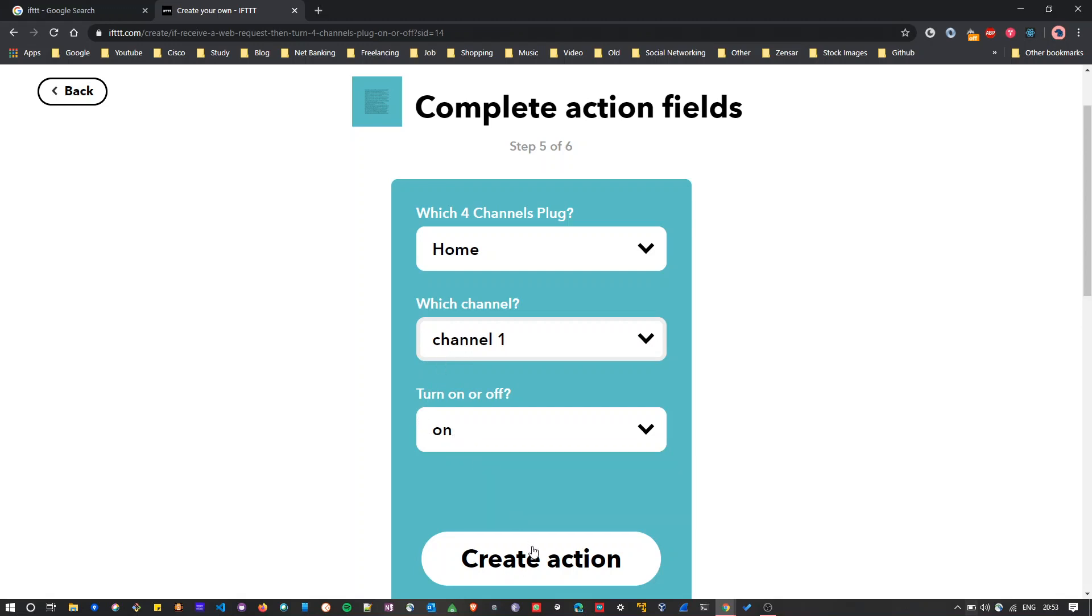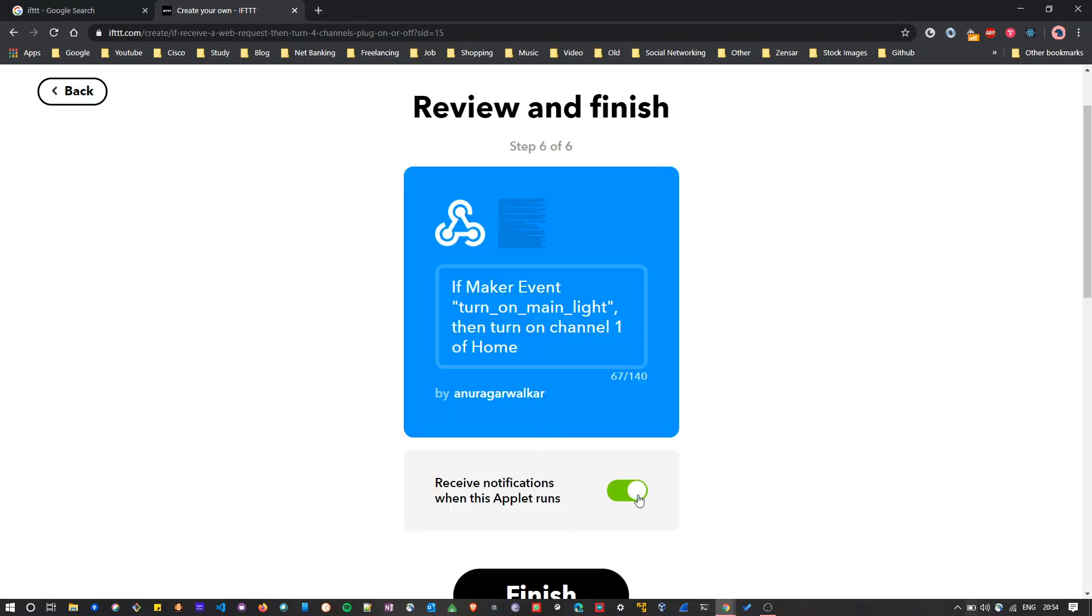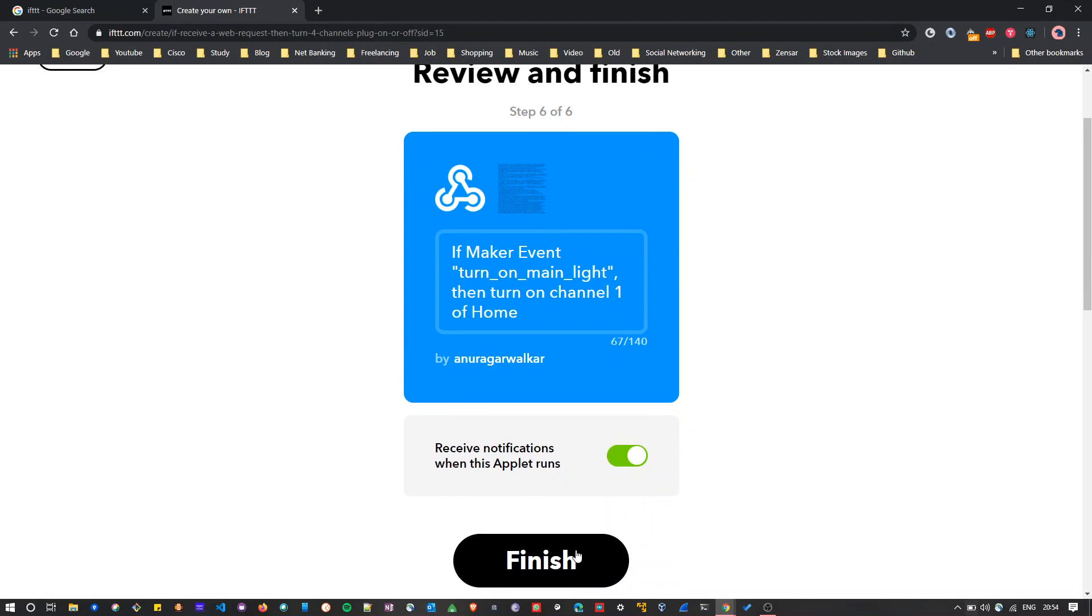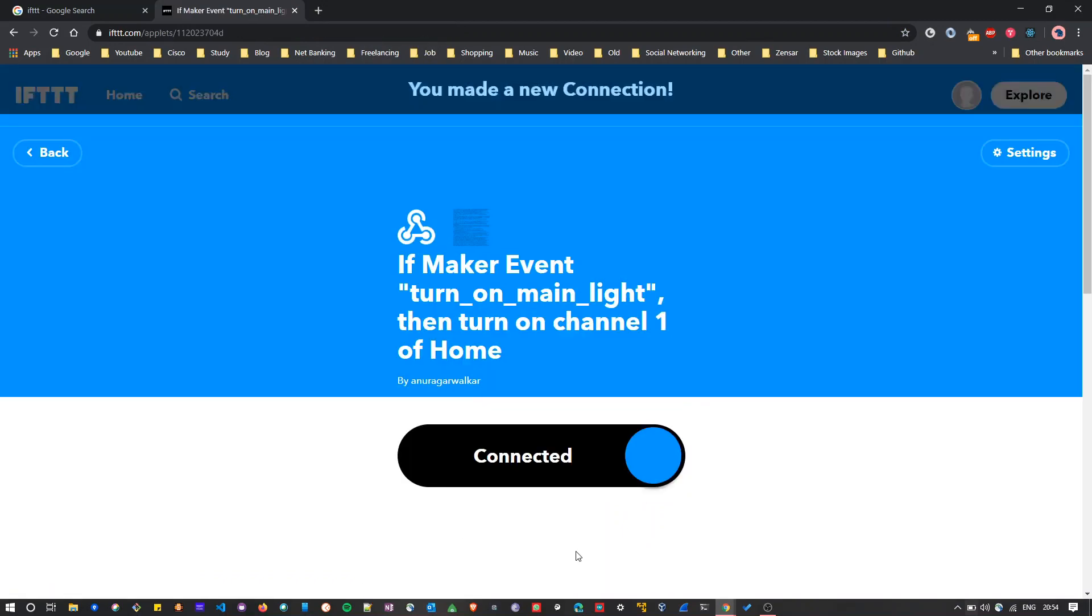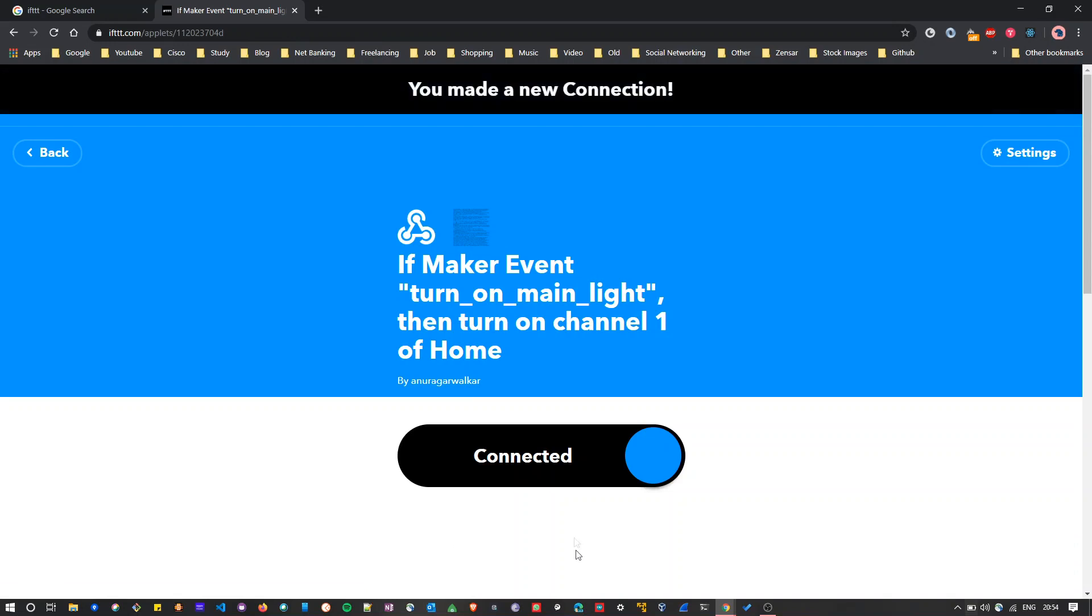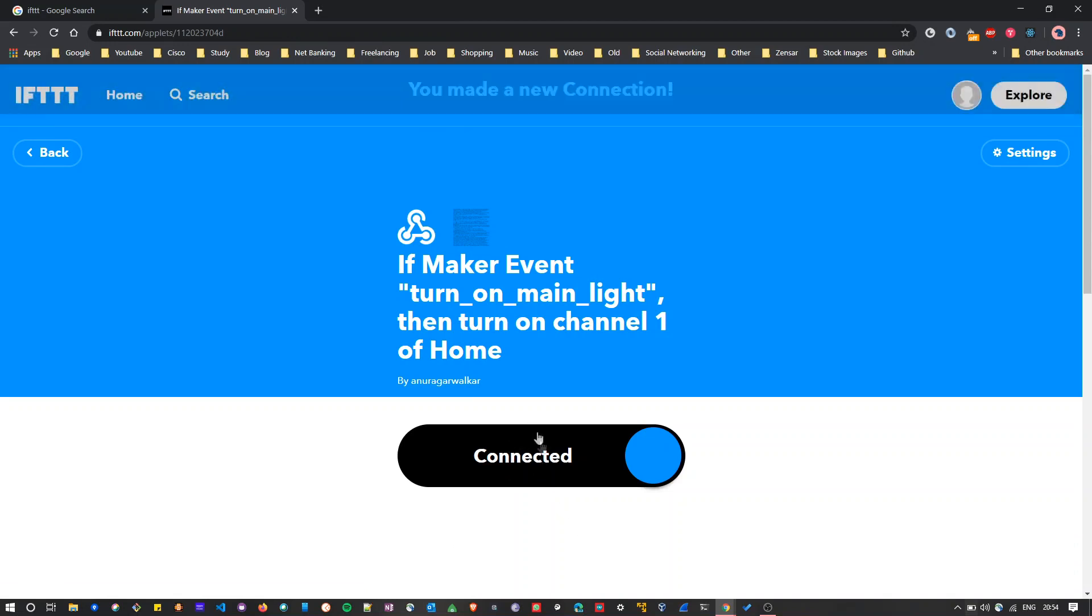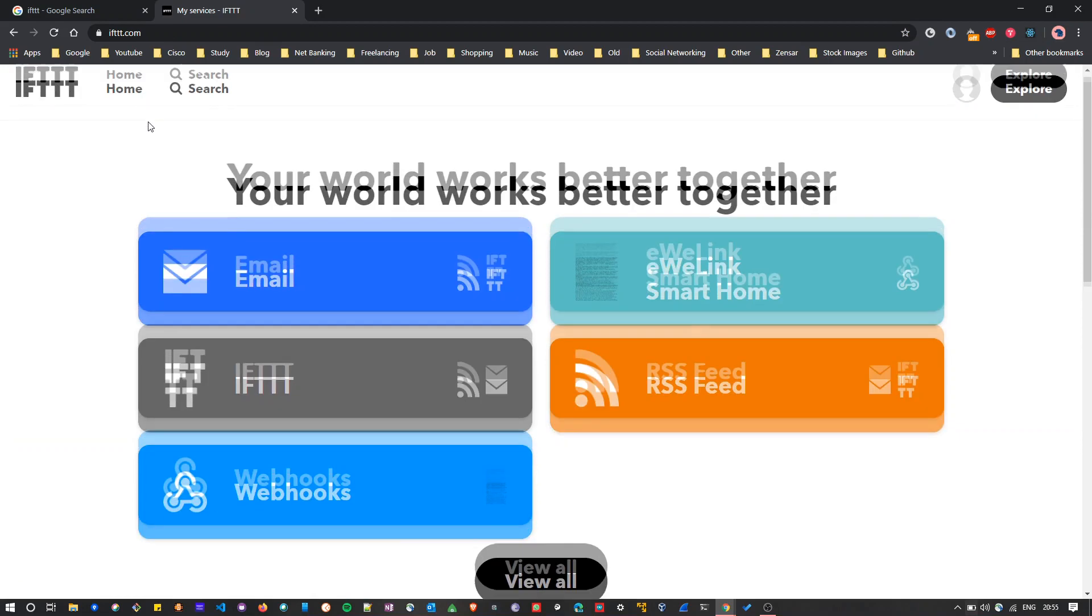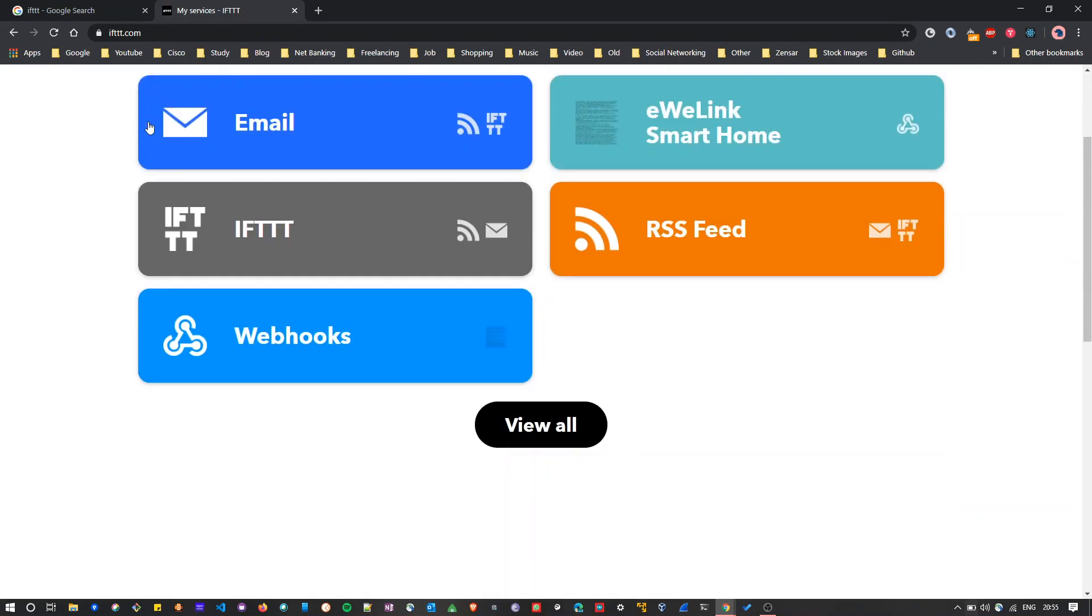After that you can click on create action. Here it will ask you to receive a notification on your app when this trigger happens. So I will select default and I will click on finish. As you can see, I have successfully created our first applet.